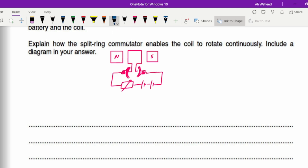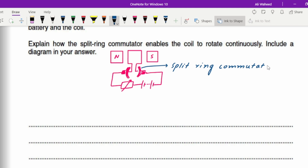This is the circuit representing the DC motor, and this part is the split ring commutator. We have drawn the split ring commutator, and now we need to explain how it helps the coil to rotate in a single direction.